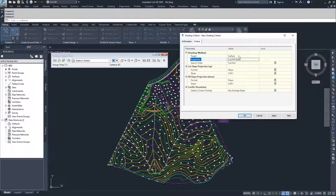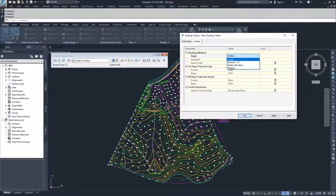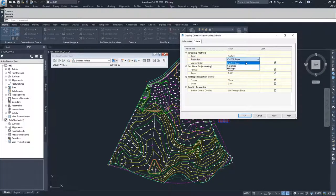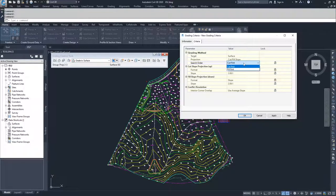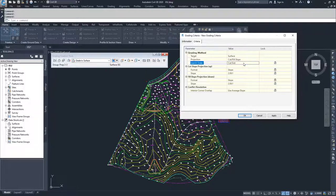So moving on from here, we're going to walk through the different target methods inside of the new grading criteria that we're creating. The first option is surface. We have the projection method, which is cut and fill slope, cut slope, or fill slope. Then we have the search order. So what does Civil 3D ask you first? Does it ask you for what you want your cut ratio to be or what you want your fill ratio to be, which one comes first in the command line?